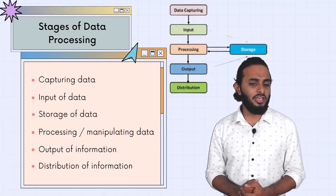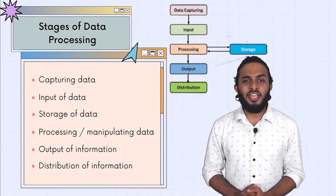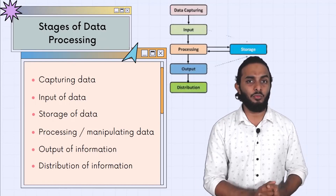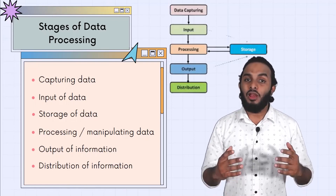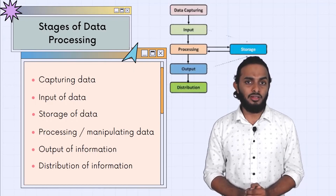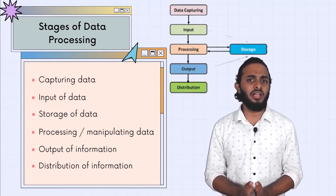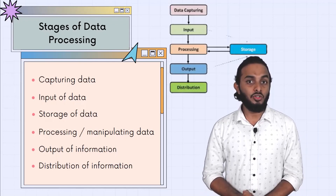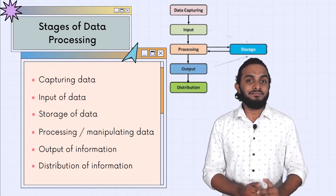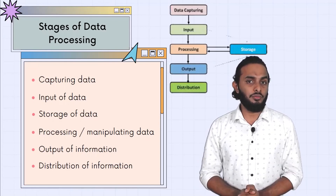We are going to look at processing data and distribution. Let's look at some examples. If we all have to get admission, the 10th result comes. So we have to go to the allotment, fill in the form and send it online. We give our data to them — that is the input of data. This process is capturing and inputting data.